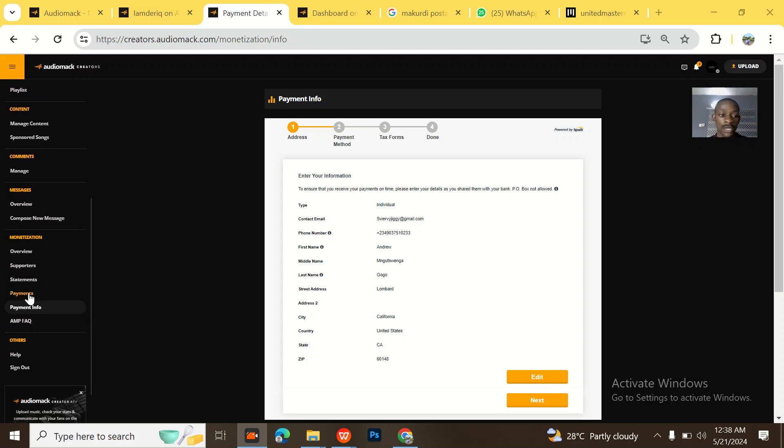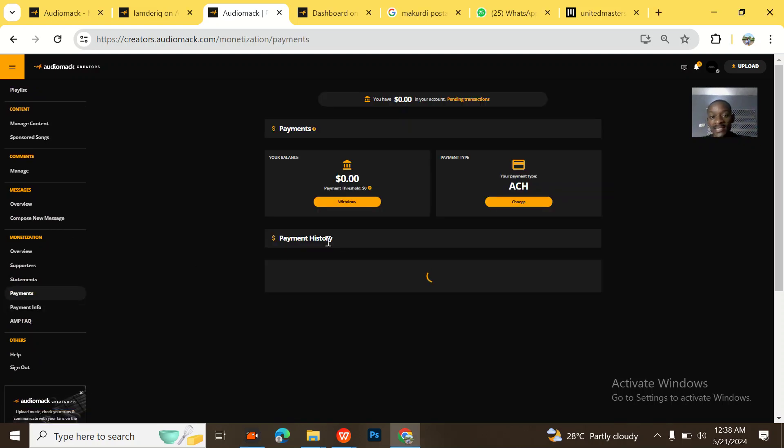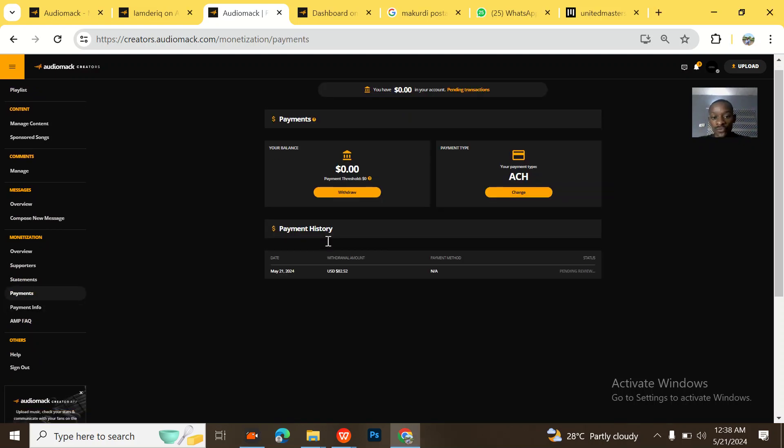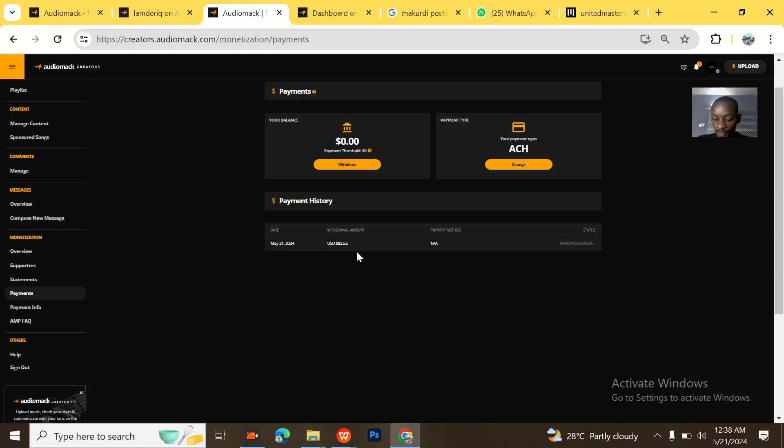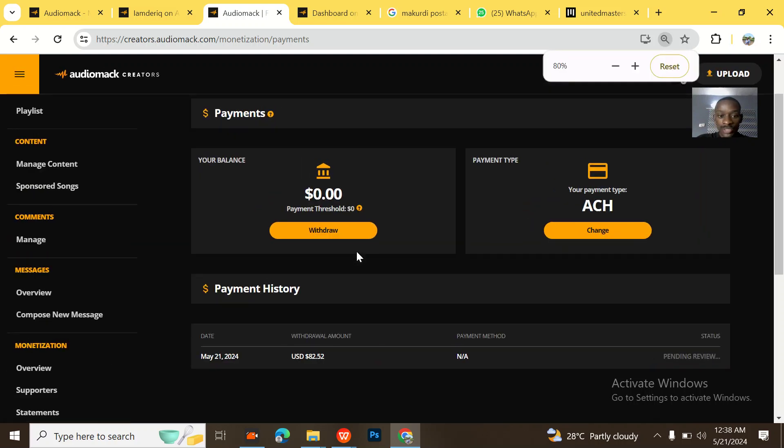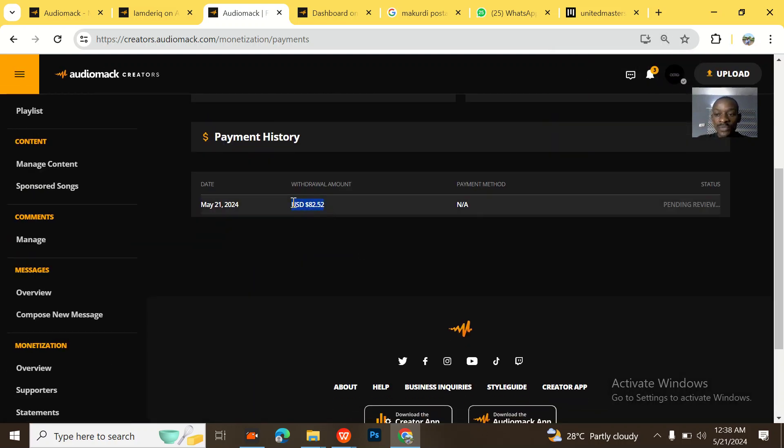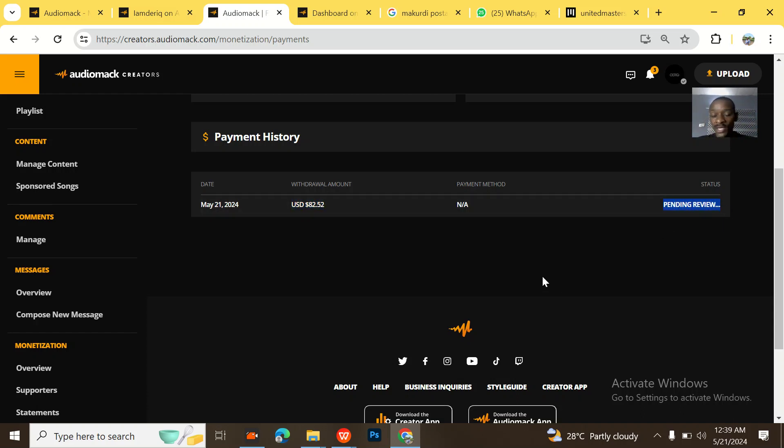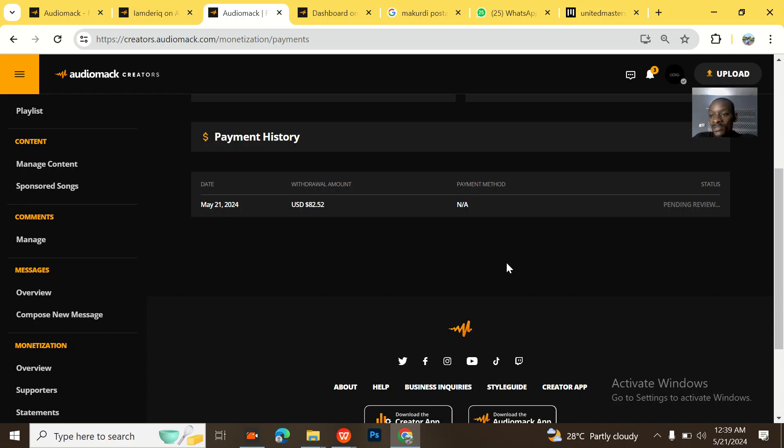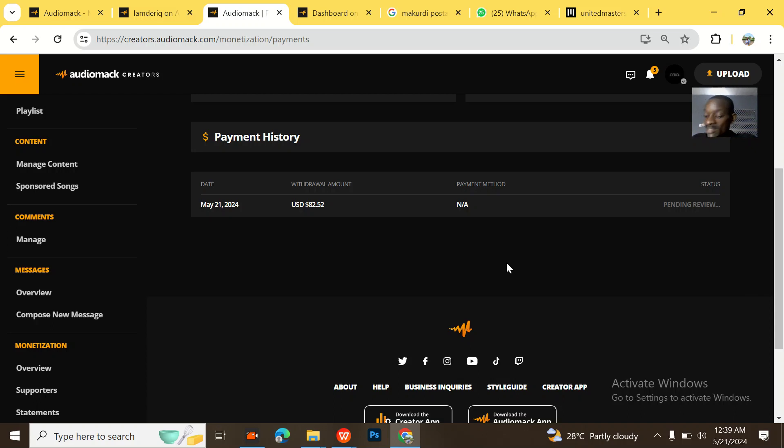Going to the payments, I just want to show you guys the evidence of what I withdrew. So today is 21st March and you can see that just a few minutes ago I withdrew $82 for somebody and it's still pending review. Normally the payment drops after two days. The people that process Audiomack payment, that's T-Party, are the same people that process payments for Symphonic and DistroKid.